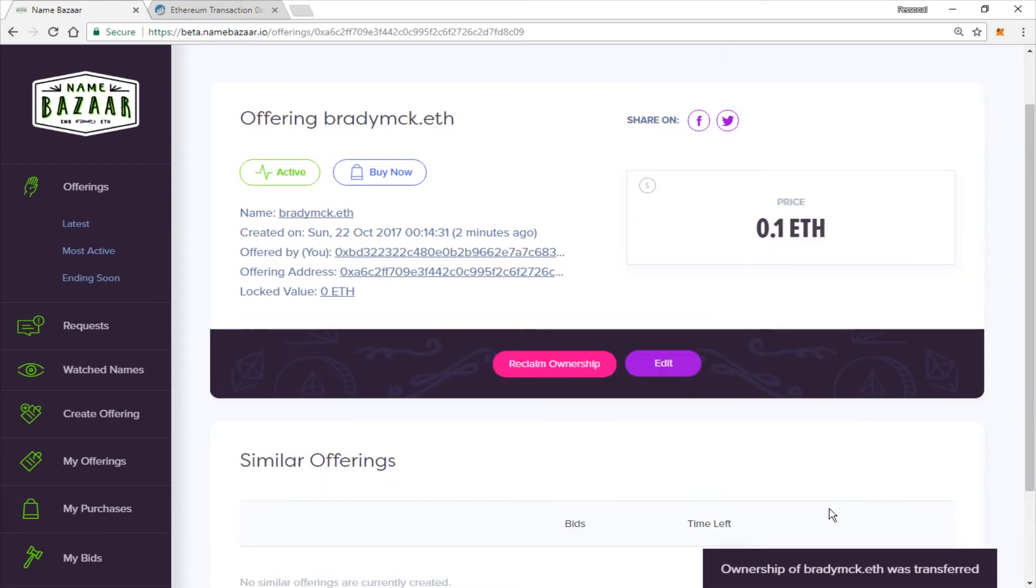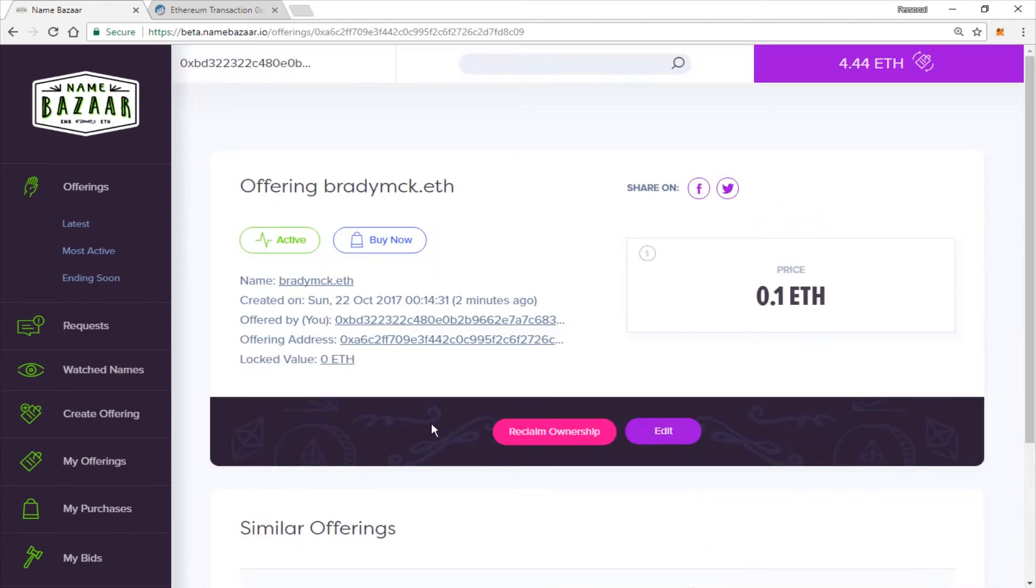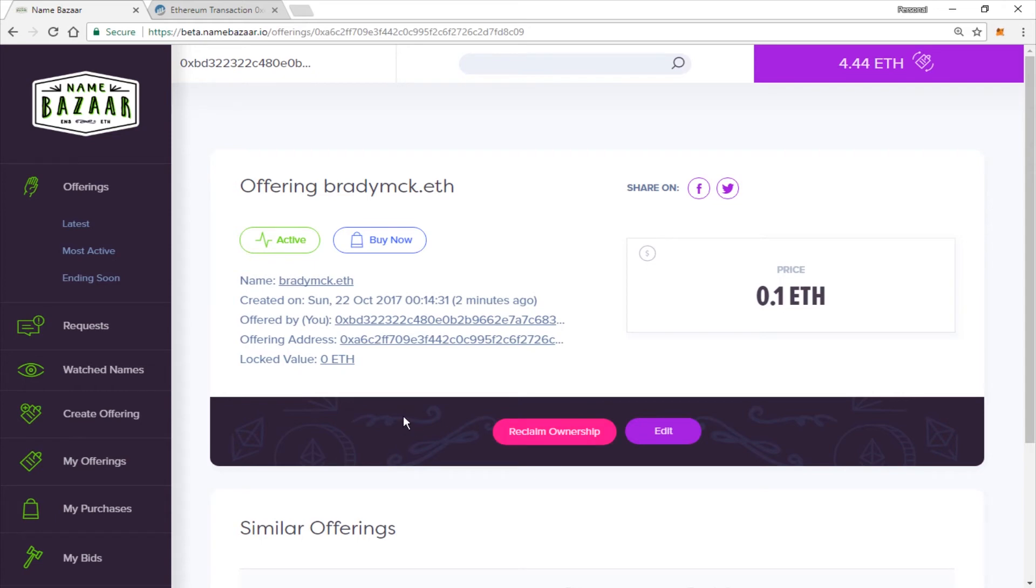Okay, ownership of the name was transferred. It is active and it is live on the market. So people will be able to come buy it now. Now, you do have the option of reclaiming ownership if you want. But right now, let's go ahead and go take a look at it on the market.